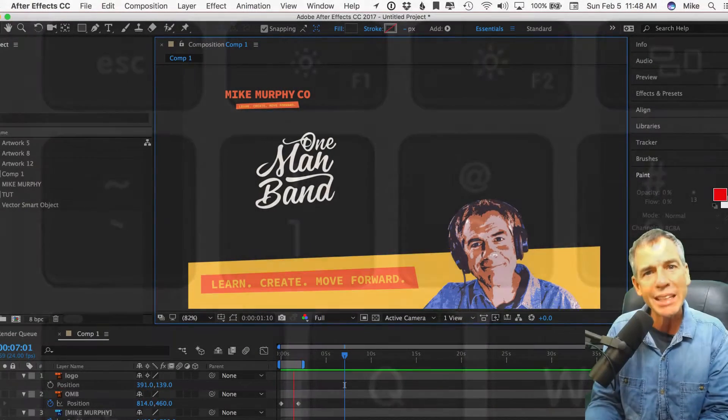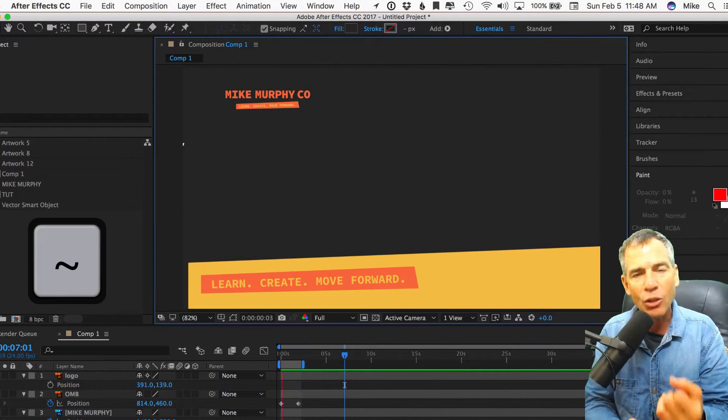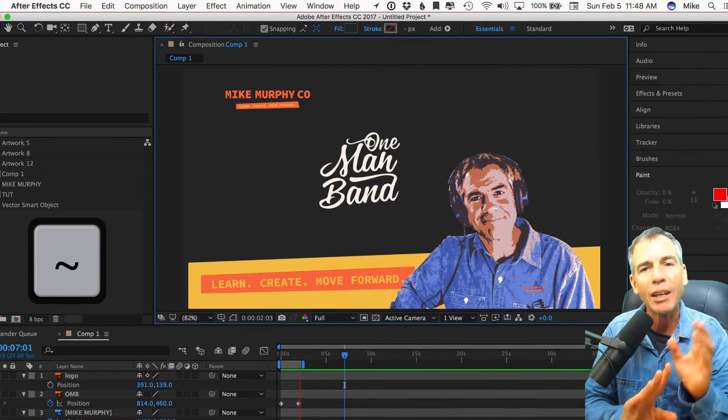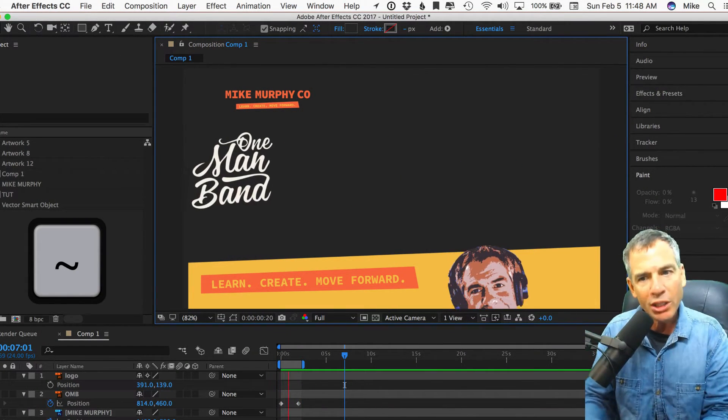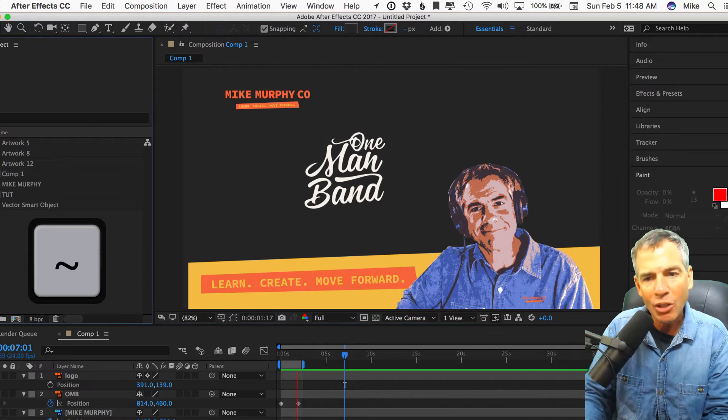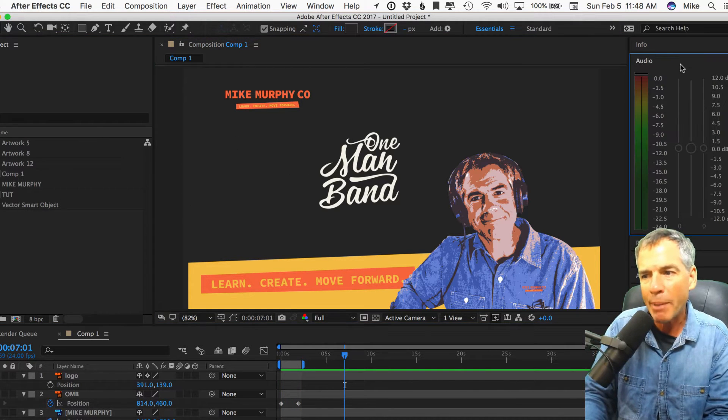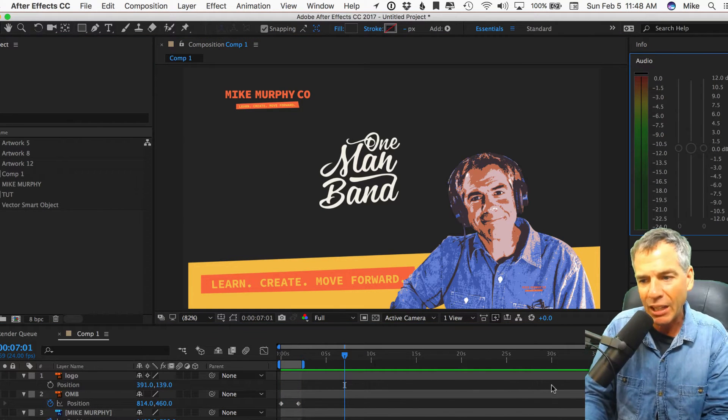What the tilde key does in Adobe After Effects, Premiere, Audition, when you see the blue little bounding box and hit the tilde key, it will maximize that little window.